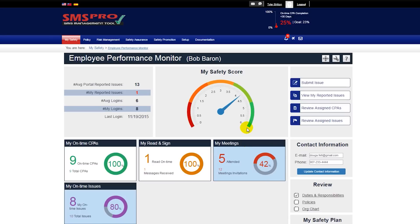The performance tiles and login and reporting information are the core of this module and should give you a solid idea of any employee's performance in only about 5 or 10 seconds.